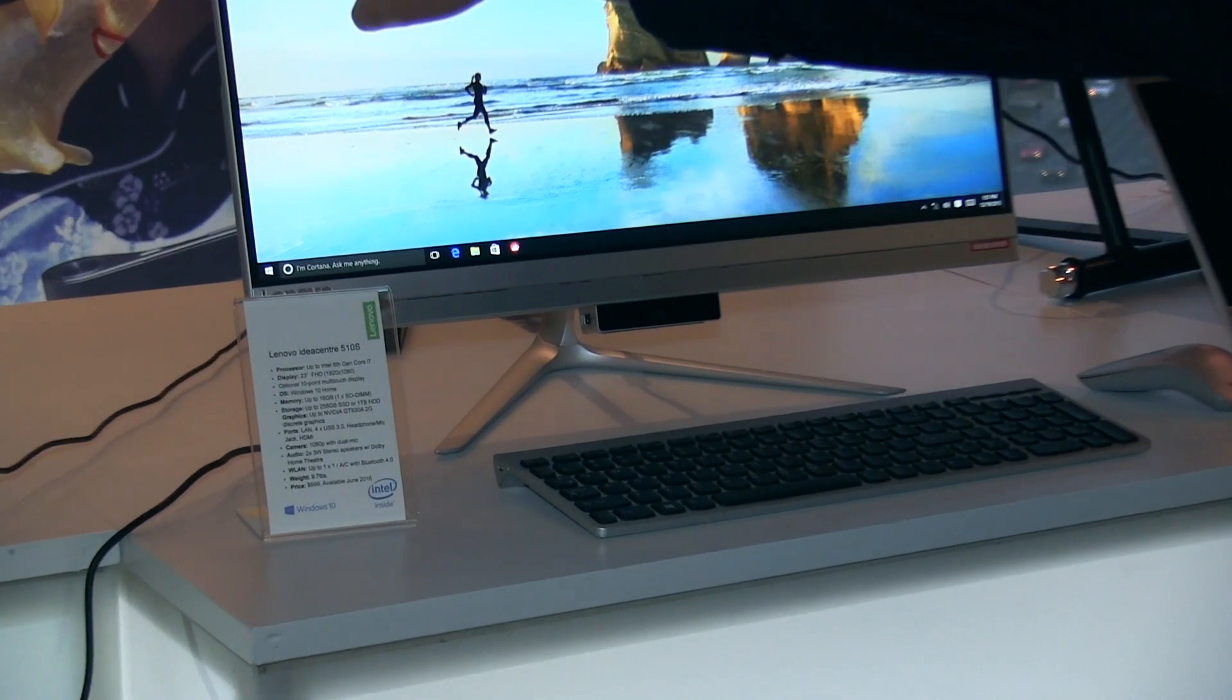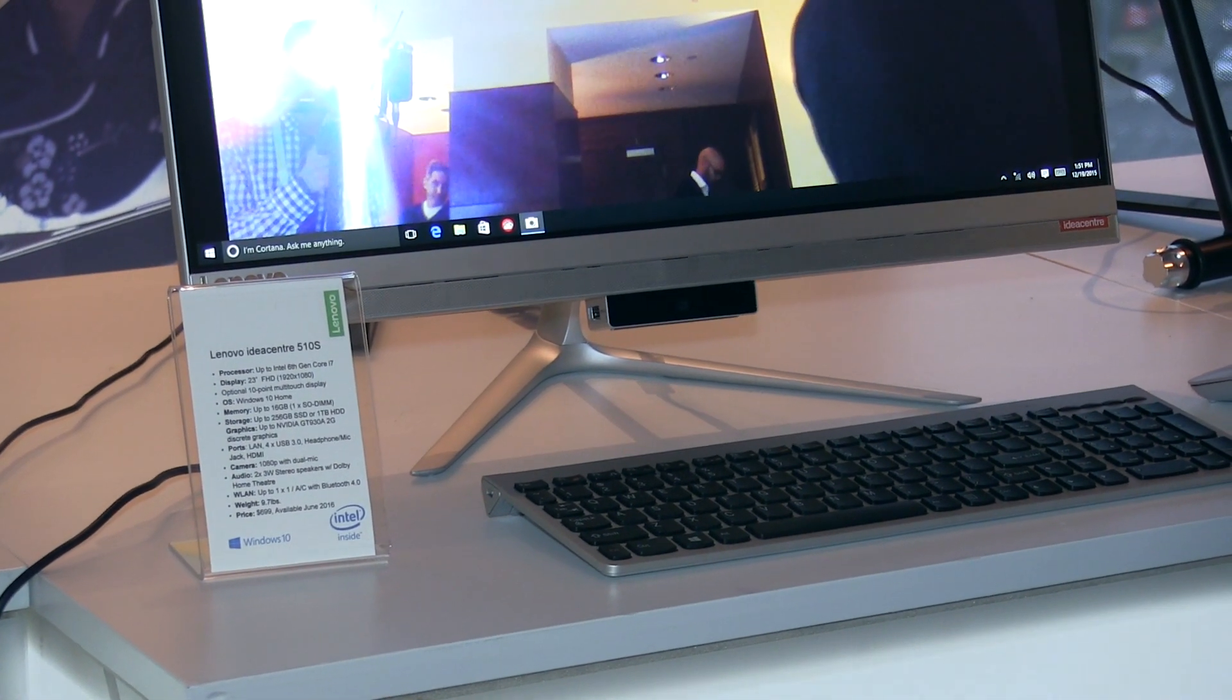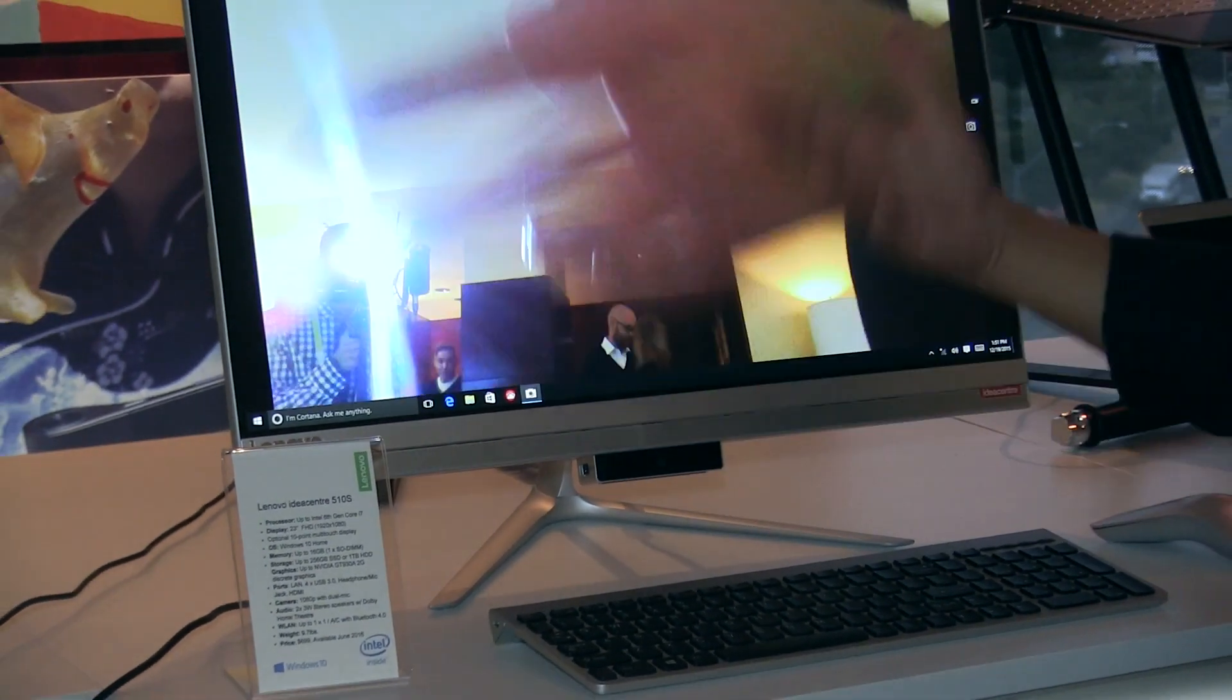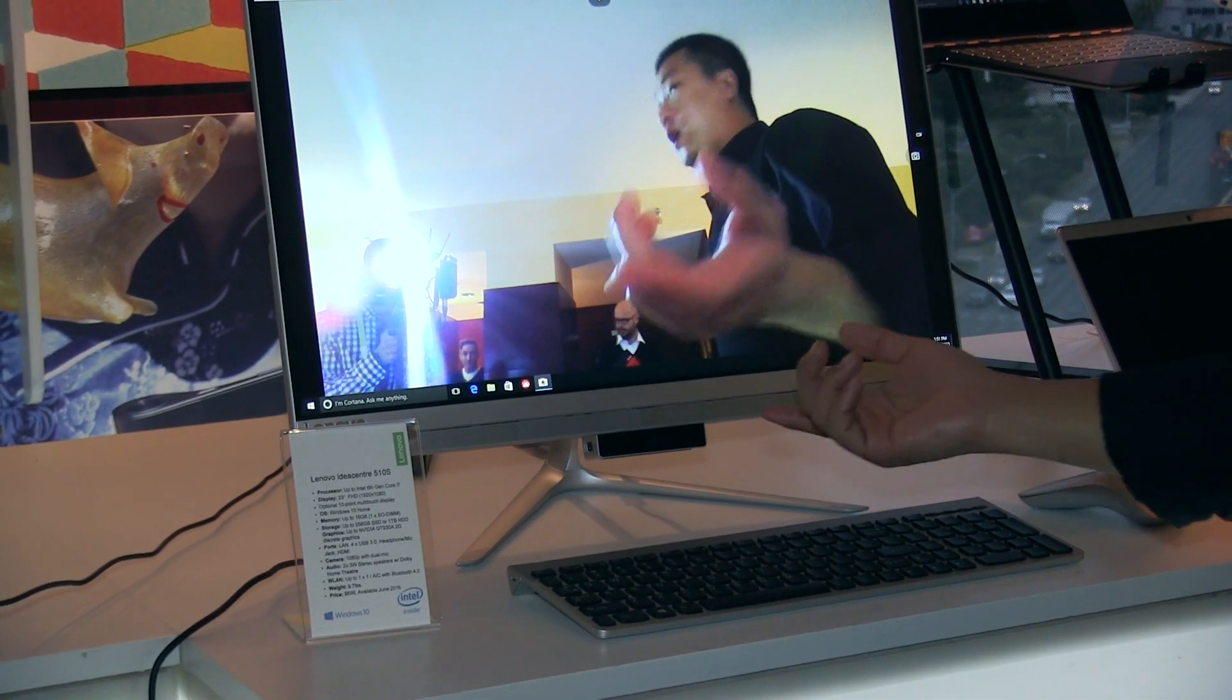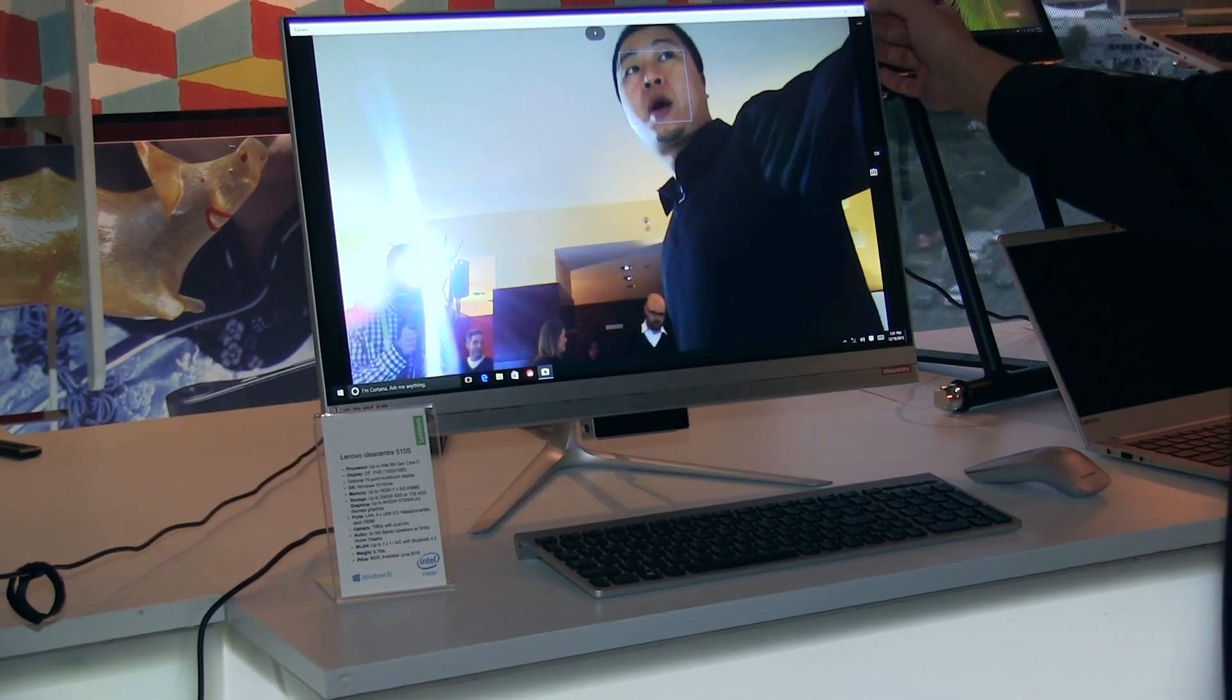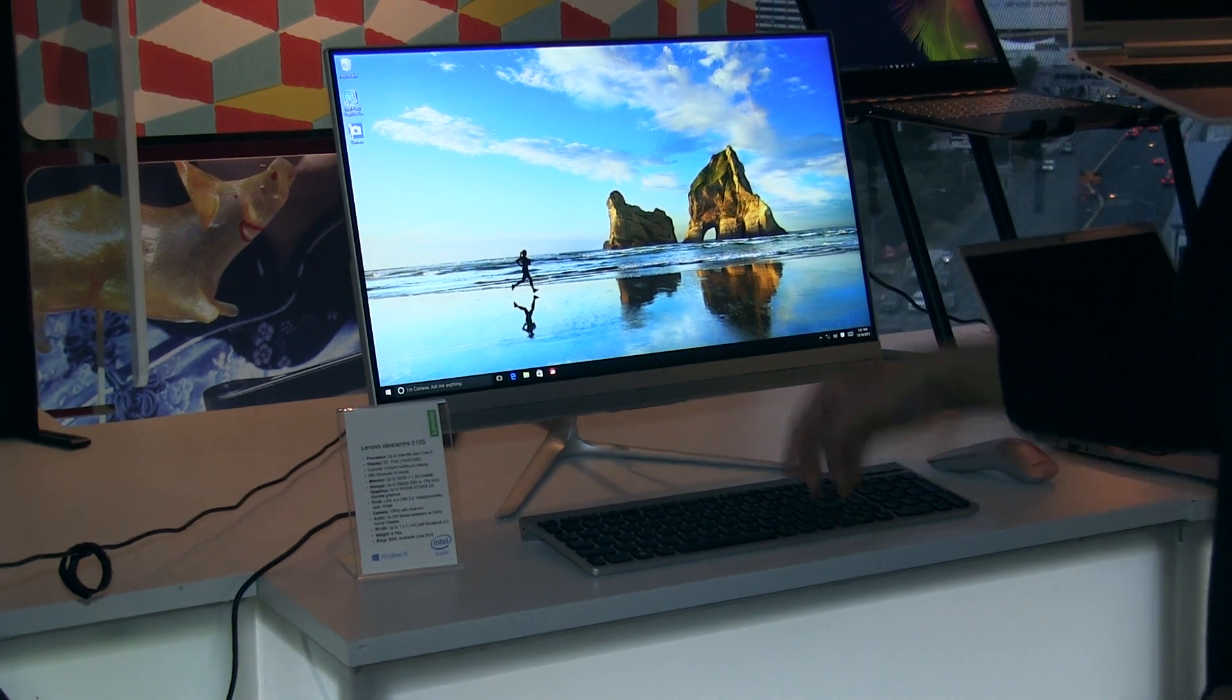If you want to do online chatting or VOIP, you just pop down this camera. Then you have a full HD camera on your screen. If you don't want it, you just pop it up and hide it.